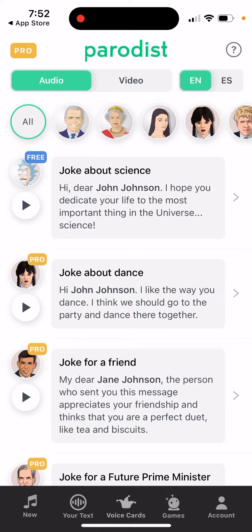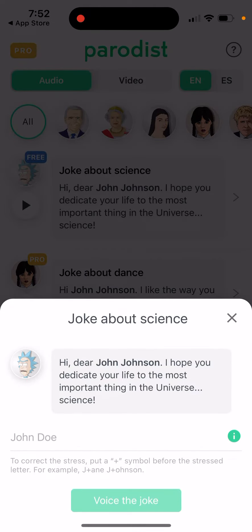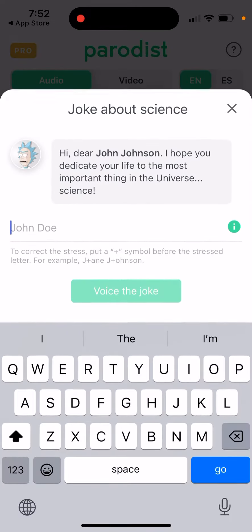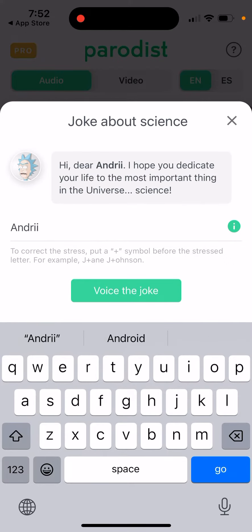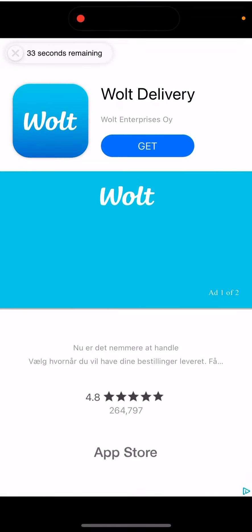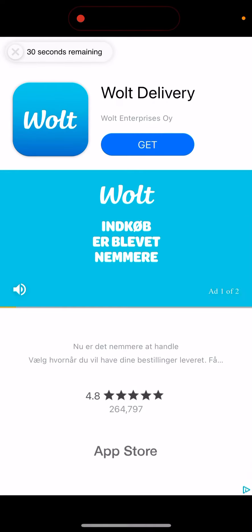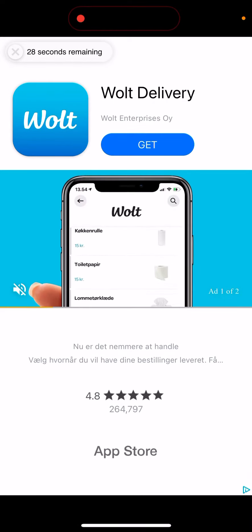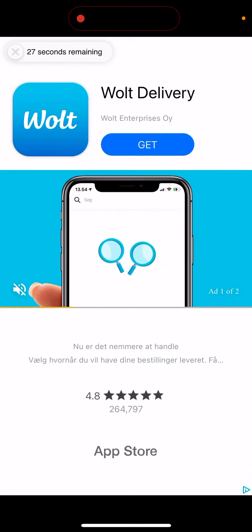If you go to the Voice Cards tab in the bottom, you see this example voice text. And here in the bottom, you can just change this card to you. Unfortunately, you just need to watch some ad.